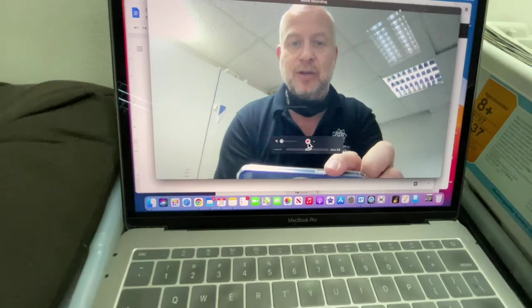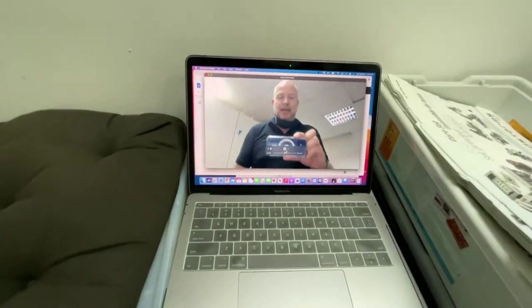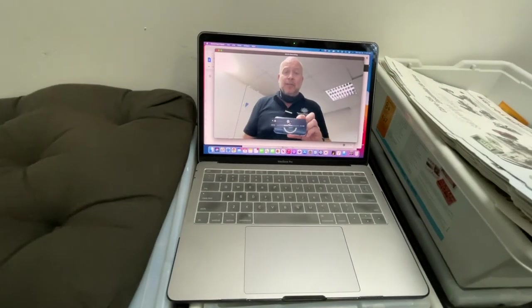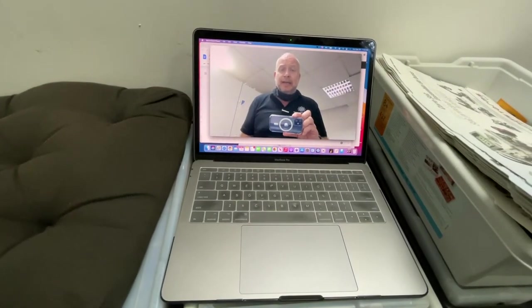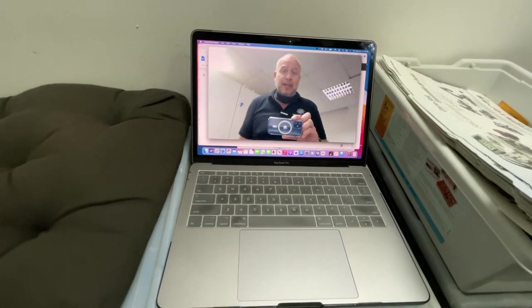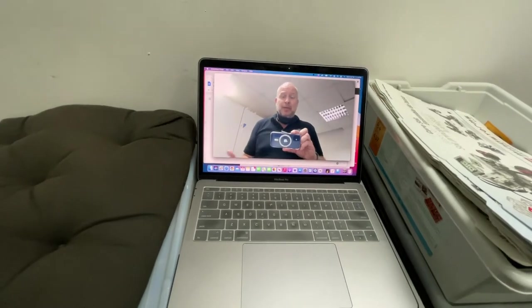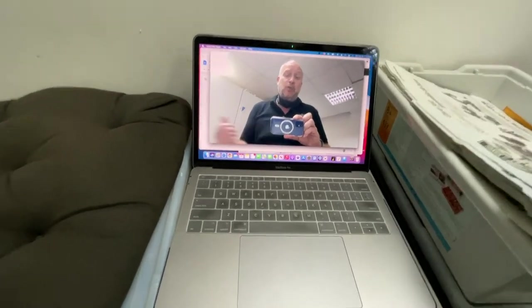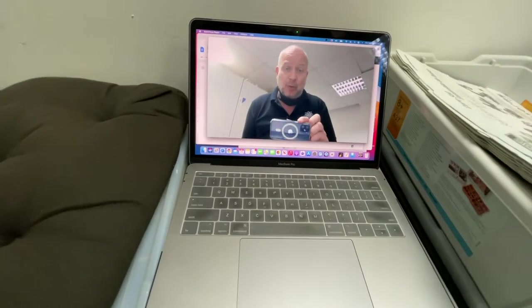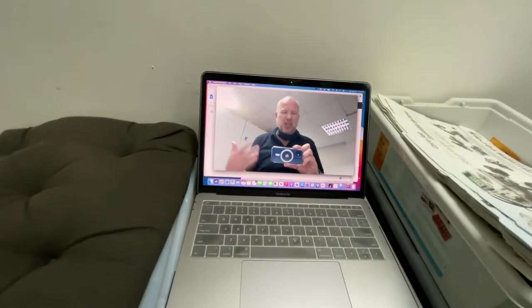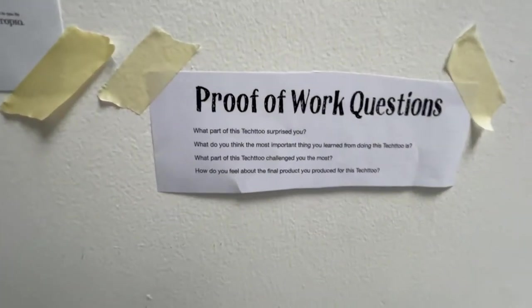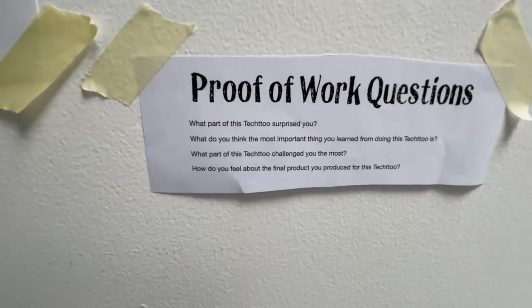I can just hit record and then you say who you are. Hi, Mr. Flick. This is Mr. Flick and I'm doing my proof of work video for robotics level one. Okay, so you let me know what proof of work video it's for. And then you just go up to the questions and answer them one by one.